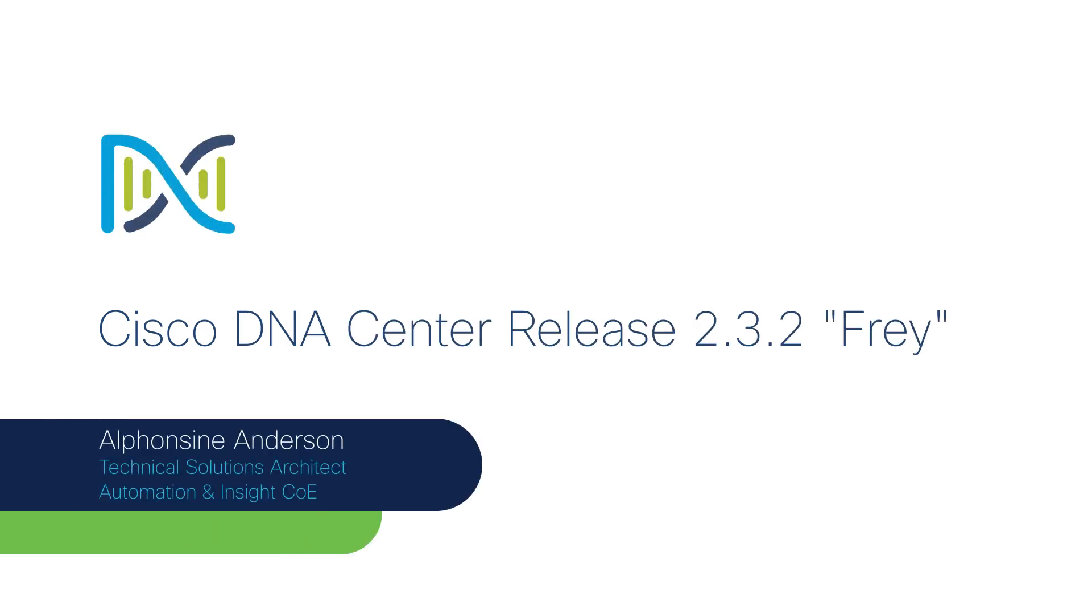Hi there. Thanks for watching this video. My name is Alfonsina Anderson. I am a Technical Solutions Architect in the Enterprise Networking team. This video highlights key features of the Cisco DNA Center Release 2.3.2, internally known as FRE.